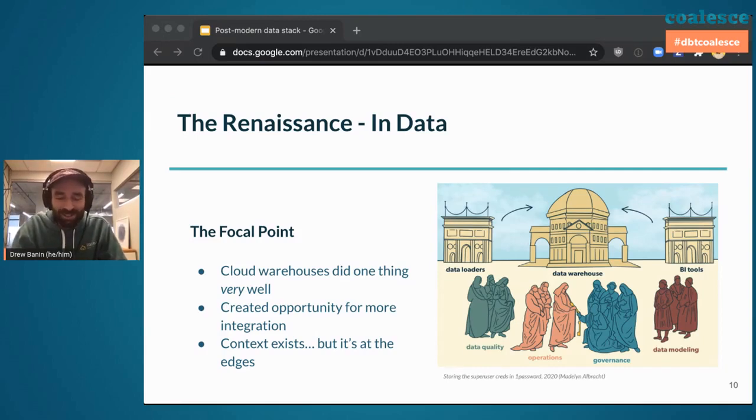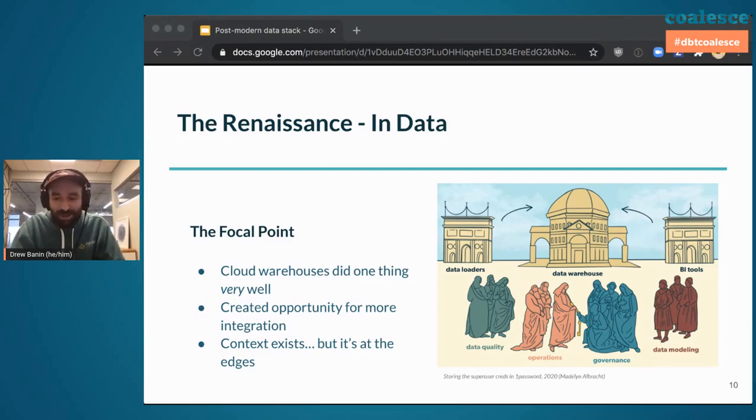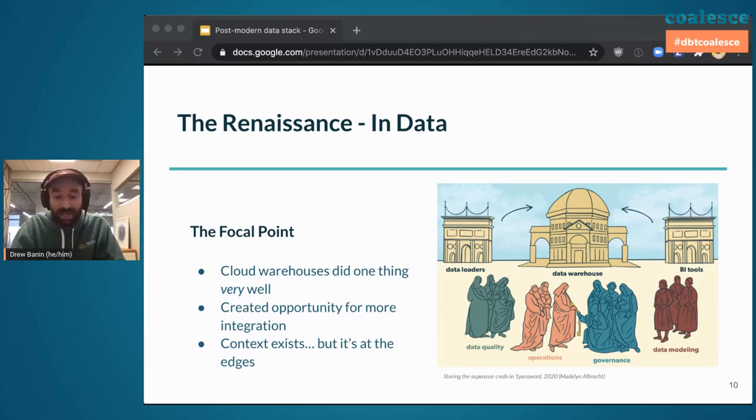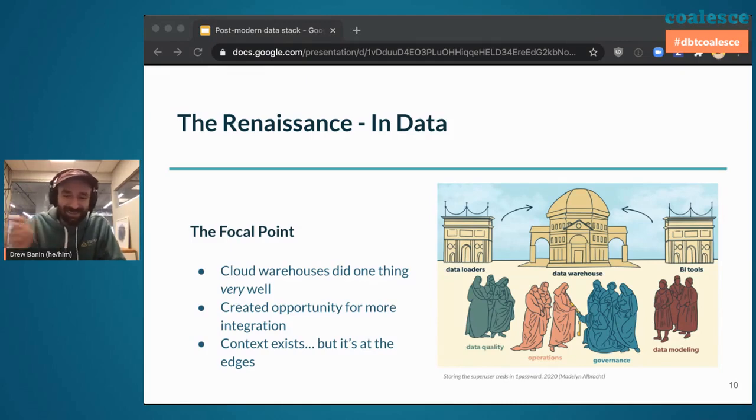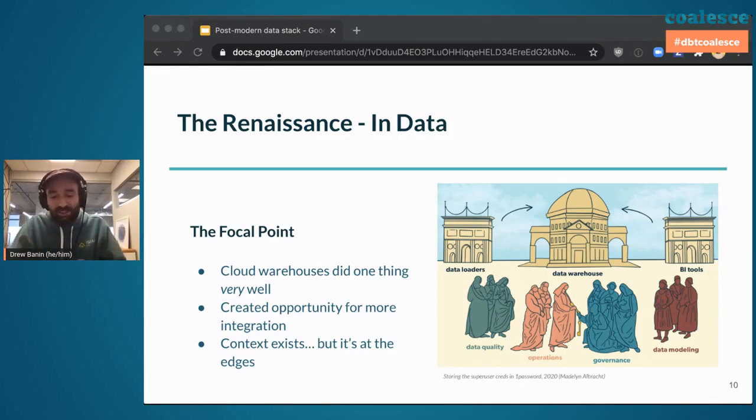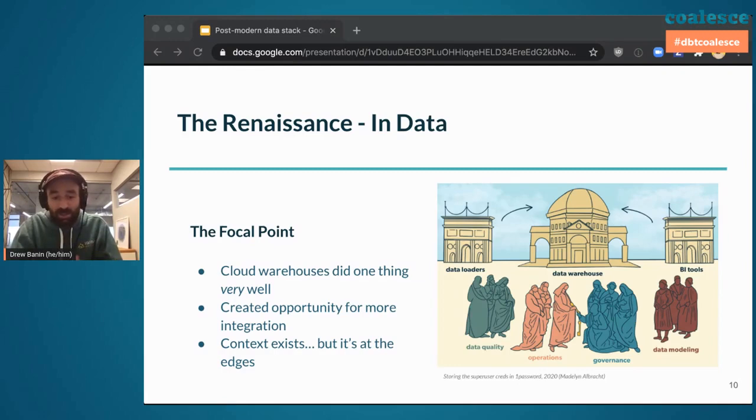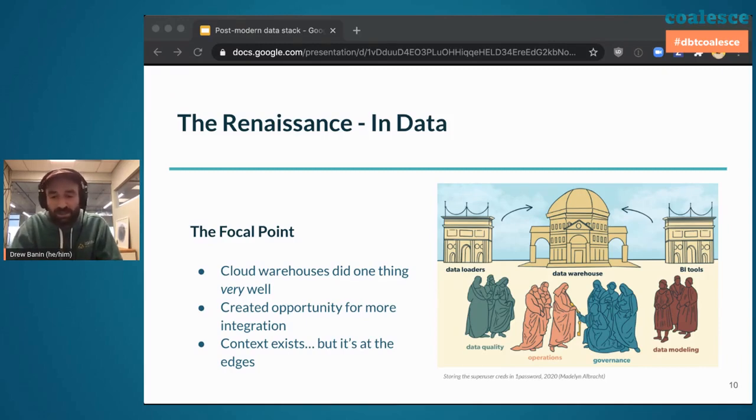My story with the Renaissance of data is back in 2014, I was working at an internet radio startup called 8-Tracks. We had a redshift cluster, and we didn't have off-the-shelf data loaders or BI tools that we could use. So we had to build them ourselves. We knew that these were important, but the space sort of hadn't realized good tooling for us to pay for. We had to build it at that point. Kind of as a result of this context existing at the edges, we thought a little bit about data modeling, and we certainly had challenges with data quality, but we weren't really in a place to bring things like operations and governance into the front and center, into the fold of the work we were doing. Really, we were just focused on the warehouse itself.